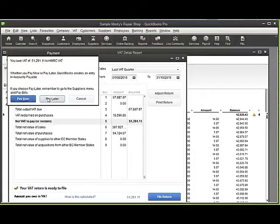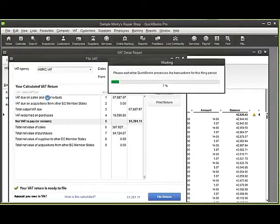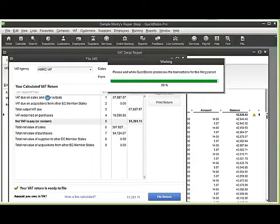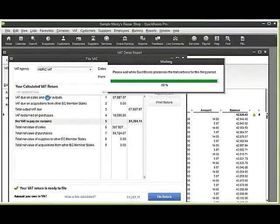So I'm going to say pay later and you can see that QuickBooks records all the transactions. It marks the transactions off as been dealt with, it knows they're dealt with, it's not going to bring them forward for a future VAT period.